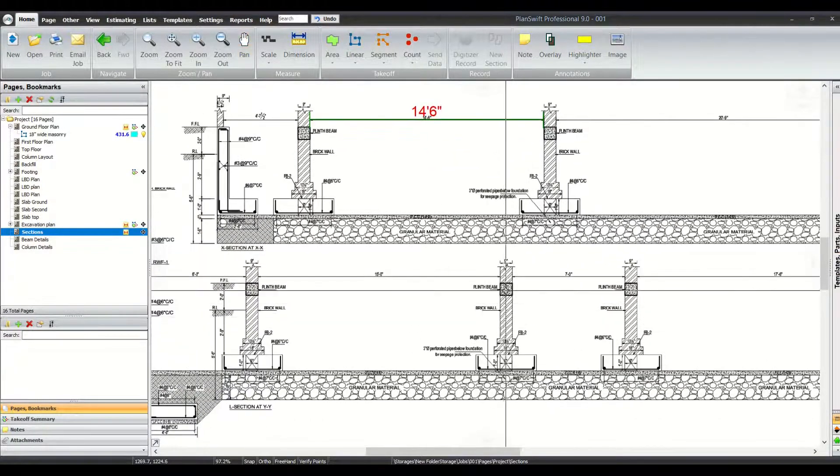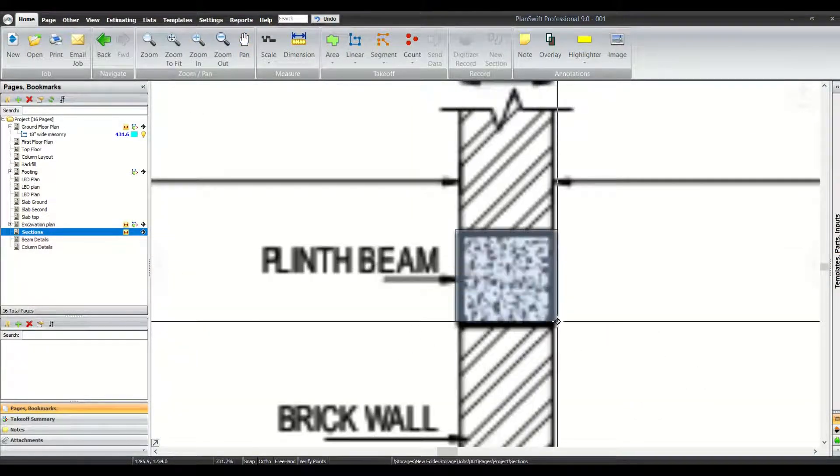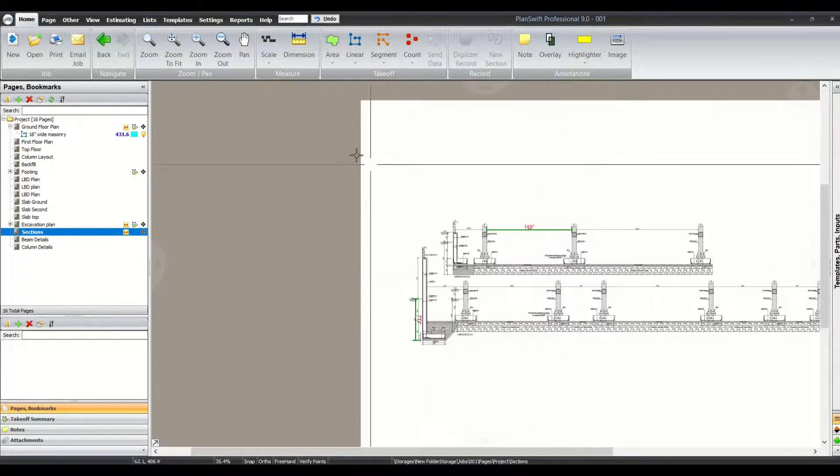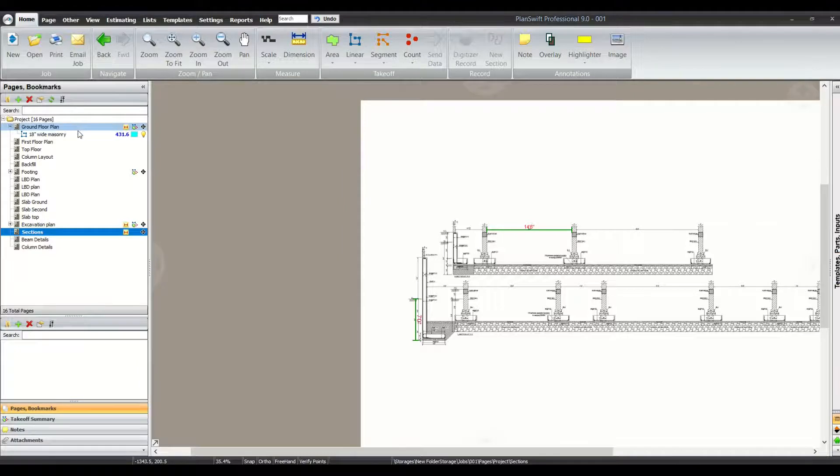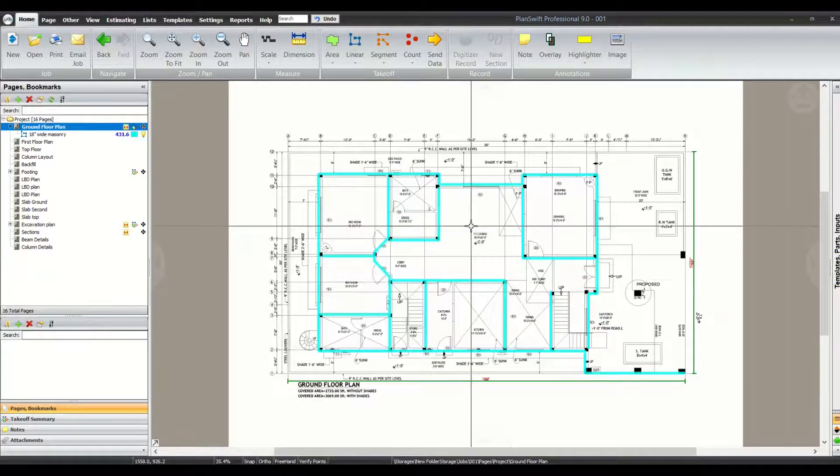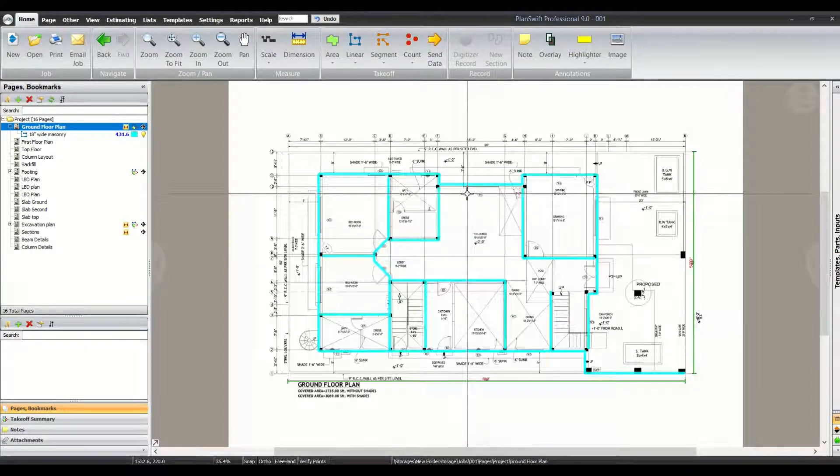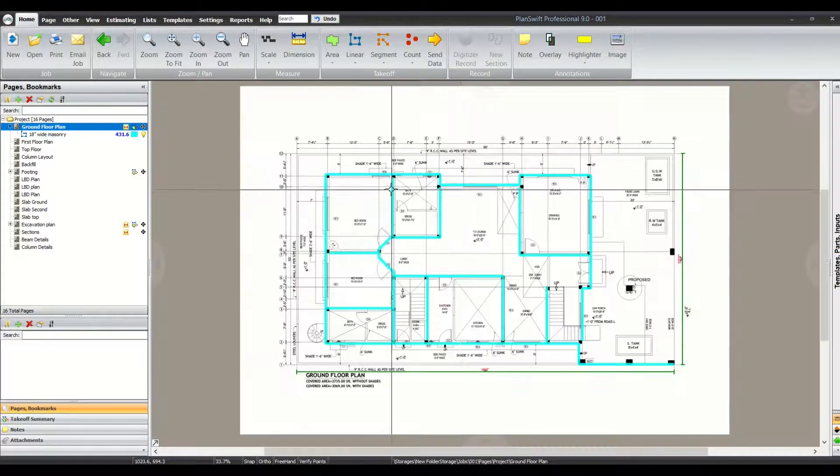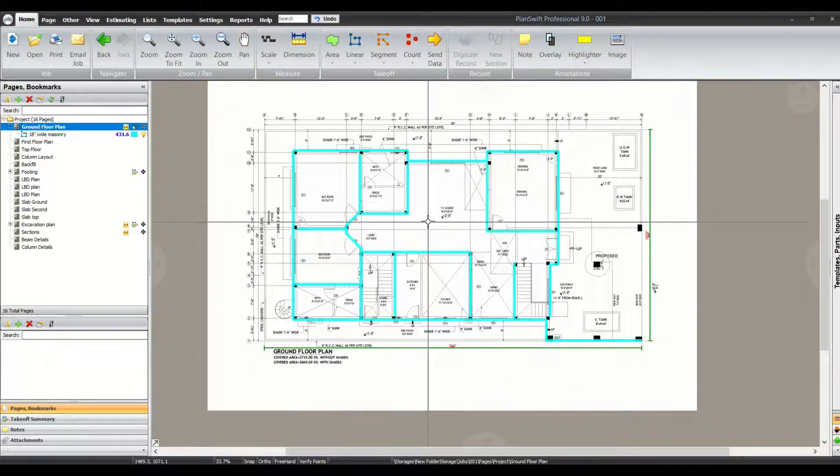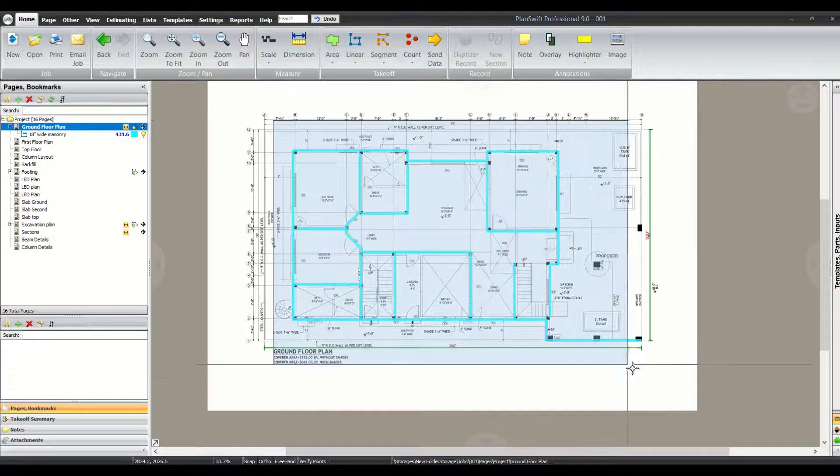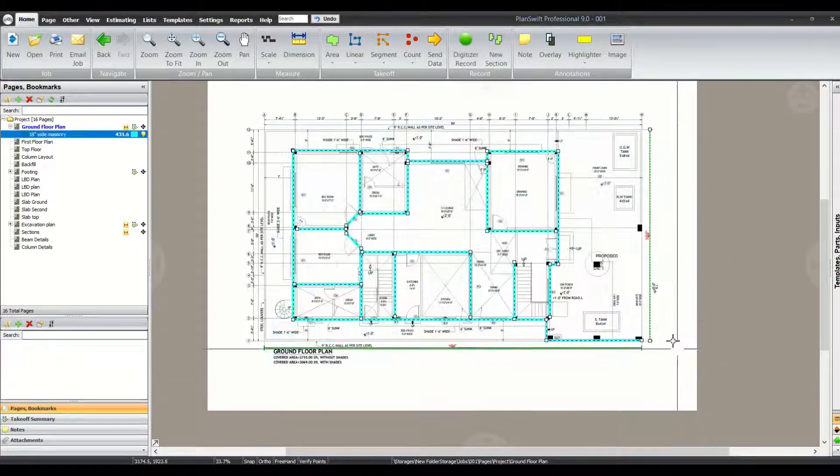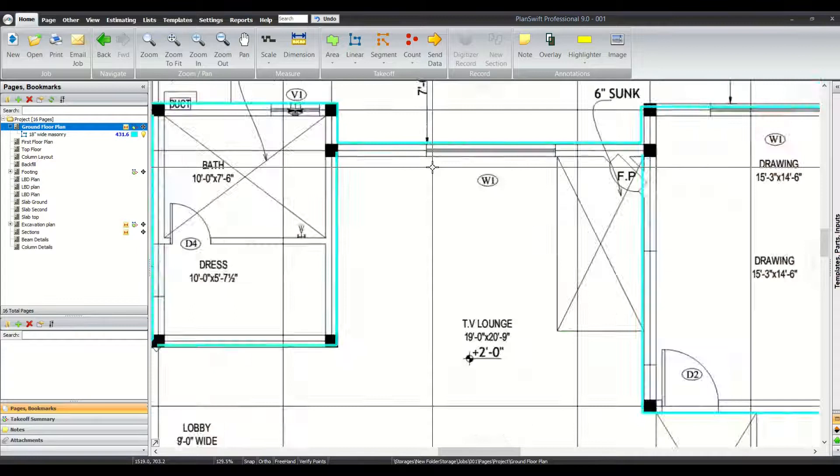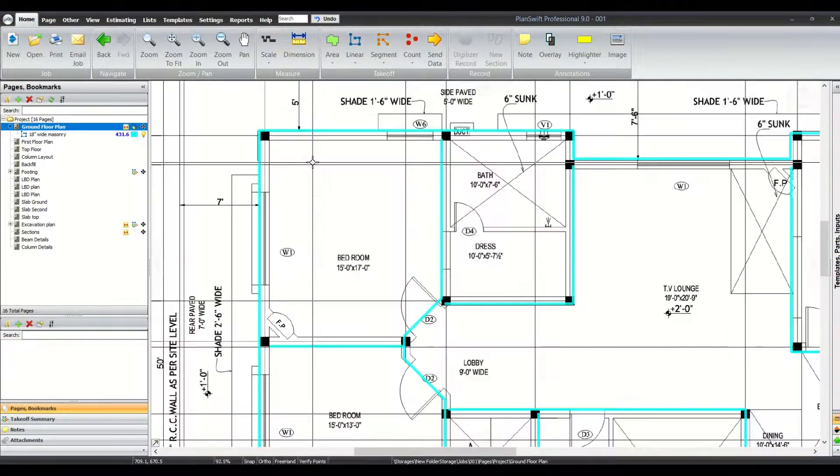So what we are going to calculate today - we are going to calculate this 9 inches by 9 inches thick plinth beam. For that, we are going to move to the ground floor plan. As we move to this ground floor plan, we will be seeing that the plinth beam will be on each and every wall.